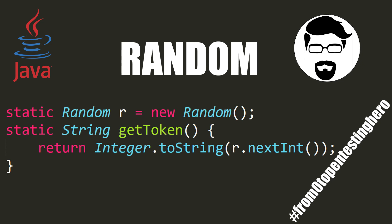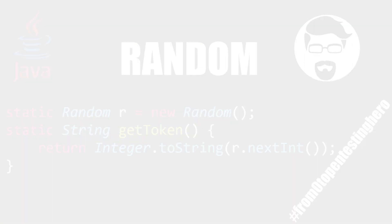Every service that has a login mechanism should also have the option to reset the password. But how to do it right? My name is Kacper Szurek and welcome to the next episode from the series named From Zero to Pentesting Hero.